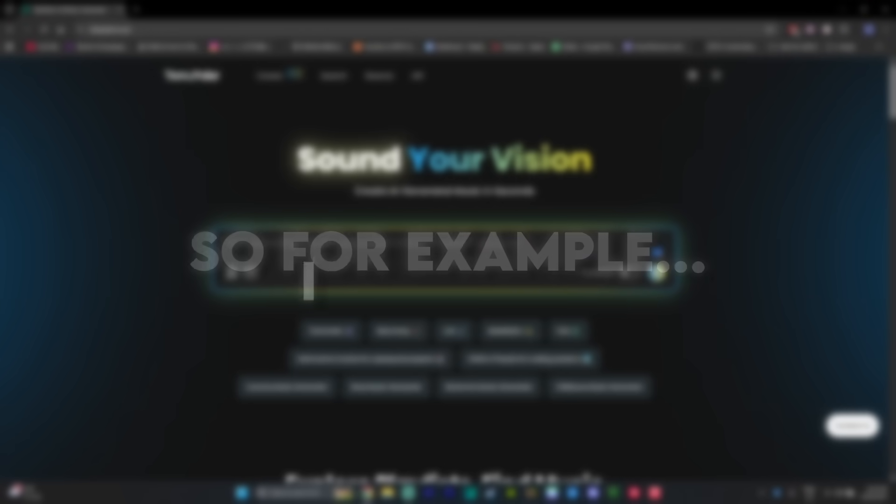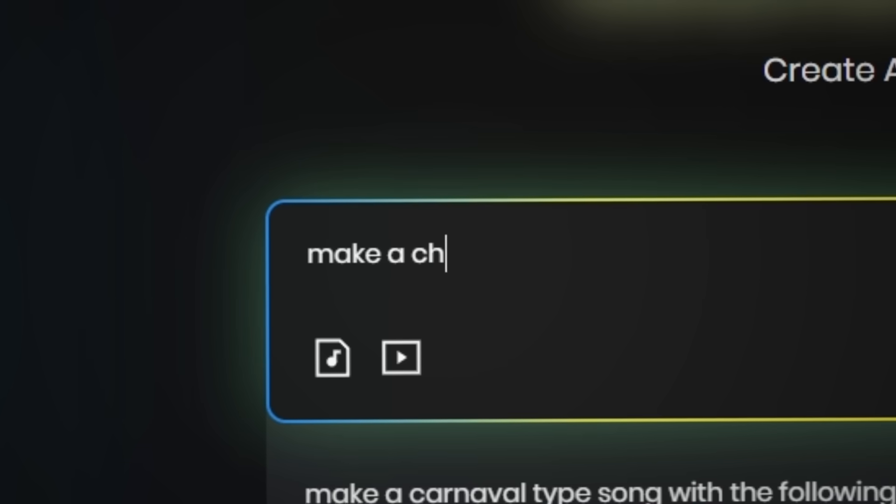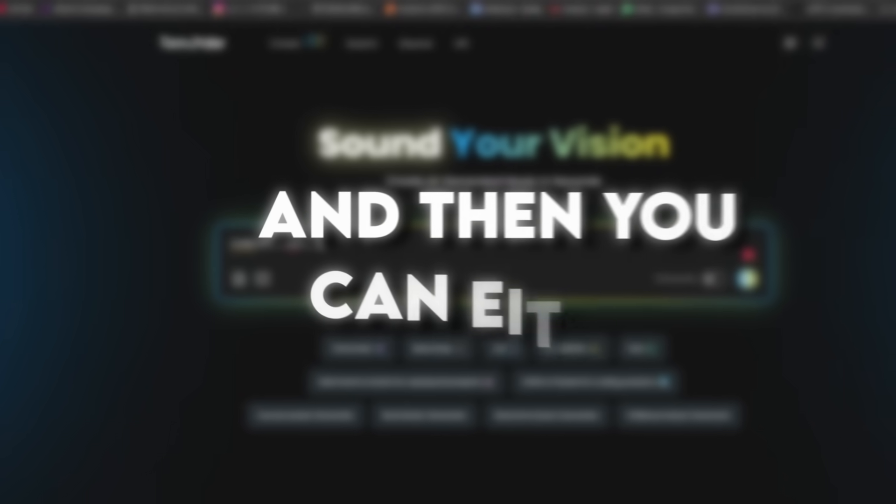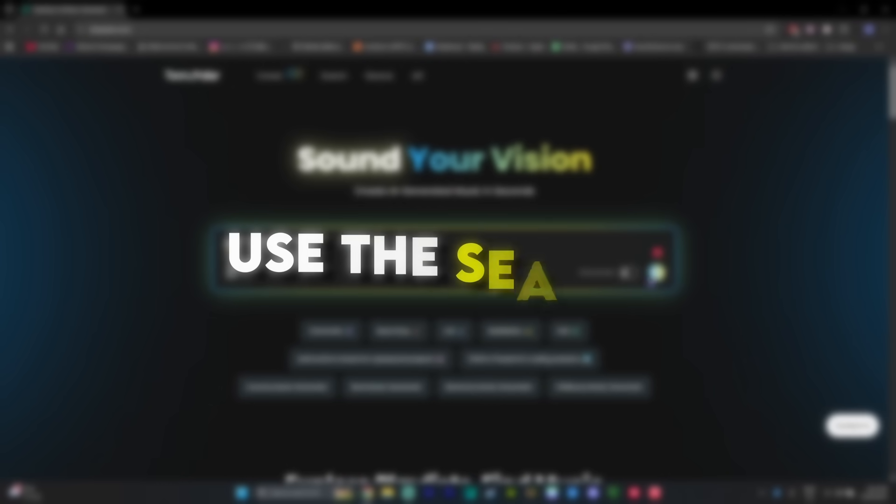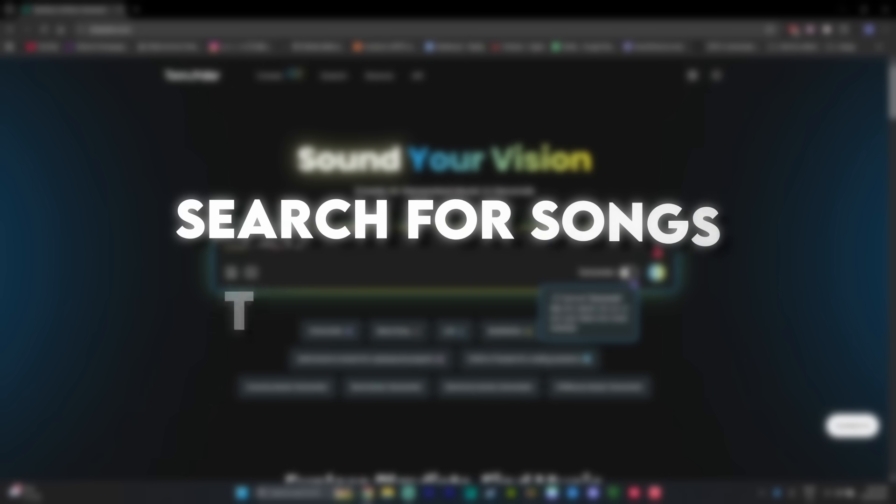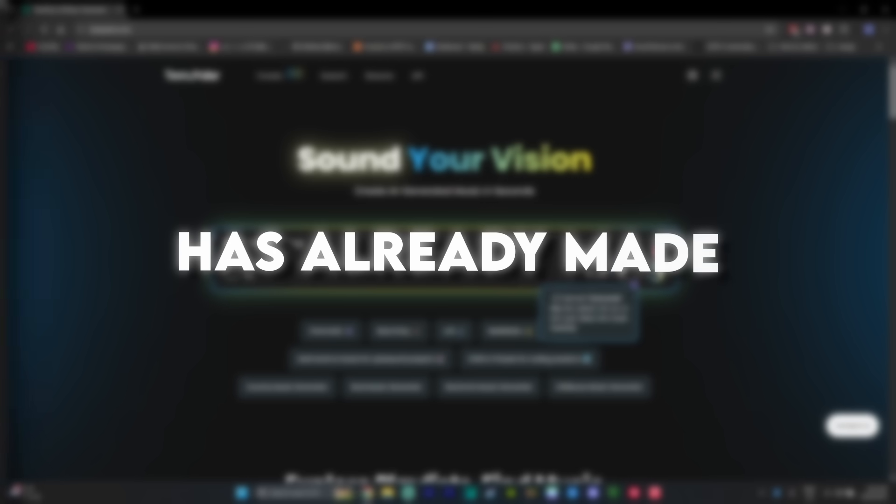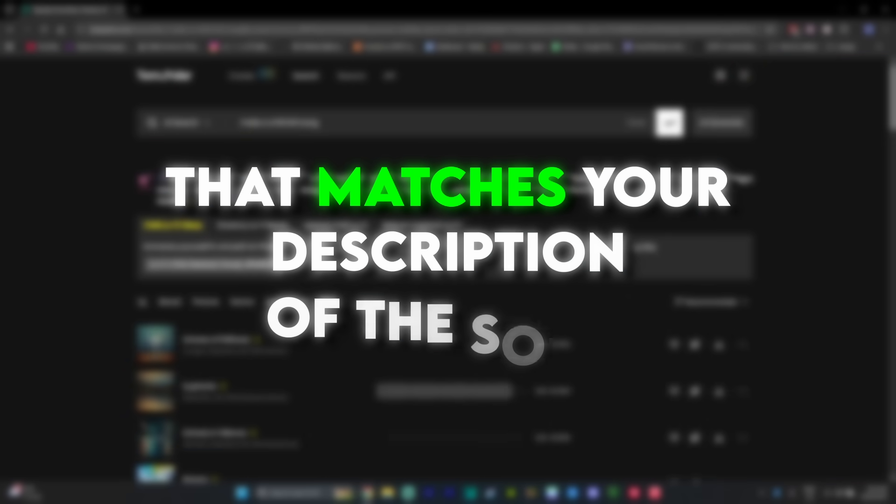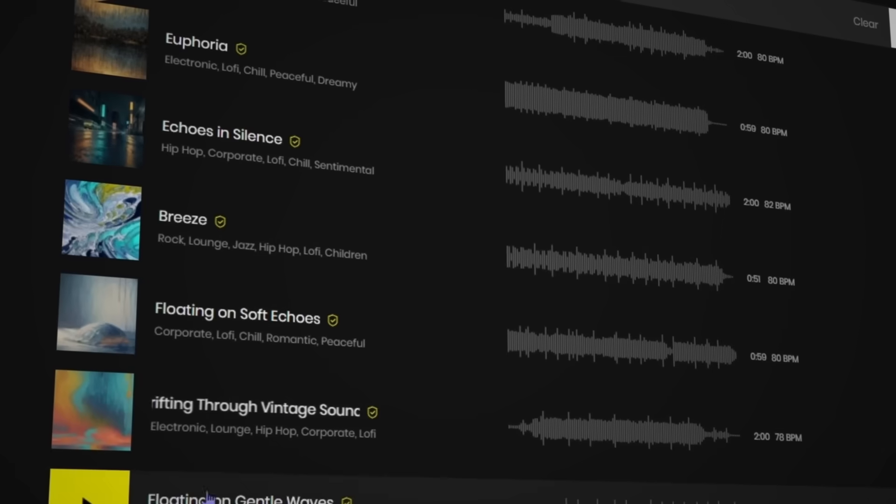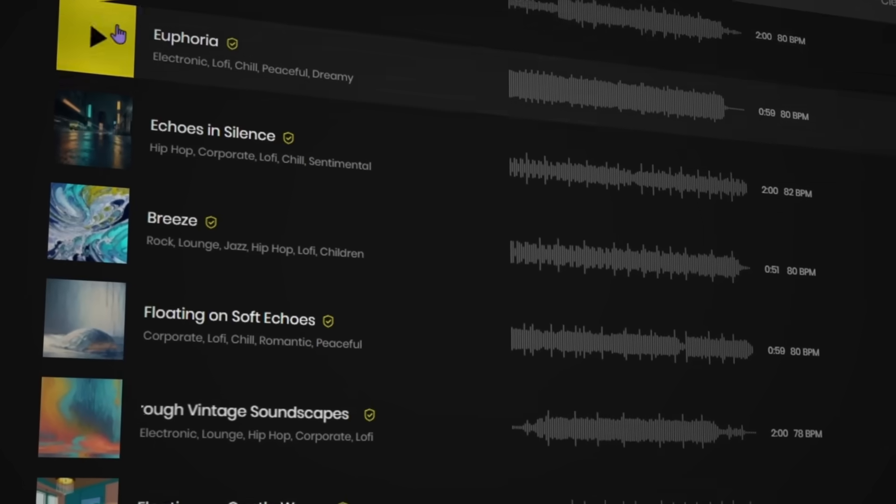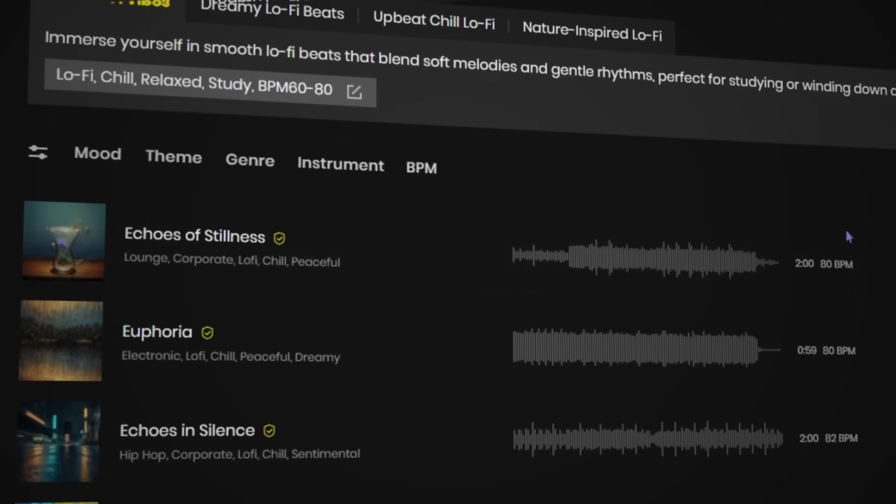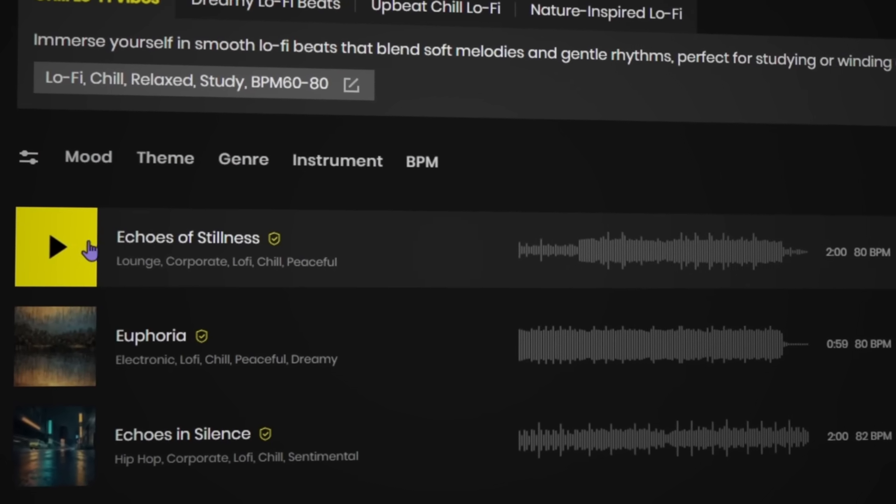So for example, if I want a chill lo-fi song, I can just ask it to make it. And then you can either use the search to search for songs that Tempolar has already made that matches your description of the song. So for example, you can see here it has a bunch of different songs that matches the description that I asked.